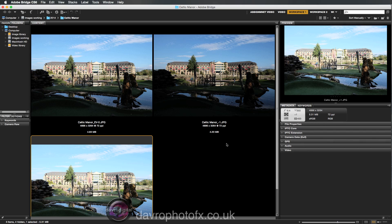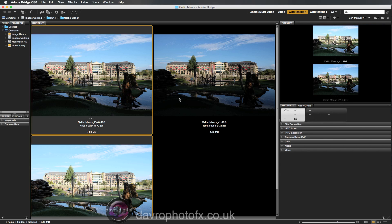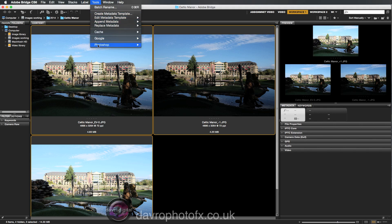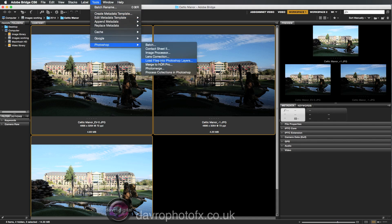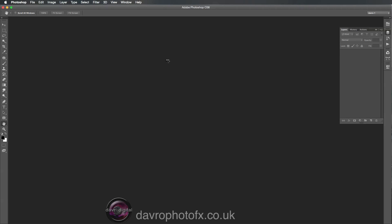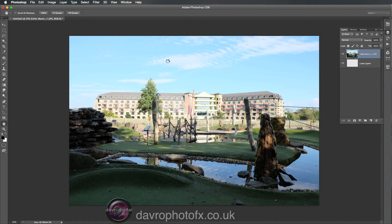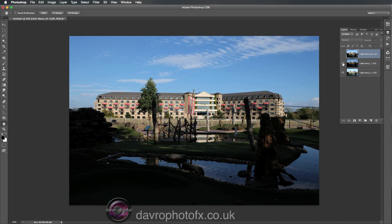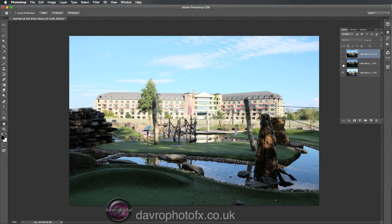The first thing we need to do is select all three images. This one's already selected — you can see the outline around it — so I'm going to press Command or Control and click on the second one, still holding down Command or Control, clicking on the third one. There's all three highlighted. If we now go to Tools we can go to Photoshop, and this is where we can load the files into Photoshop layers. This will take all three pictures, combine them, and give us all three different layers. We've got the normal exposure on top, the minus one in the middle, the plus one at the bottom.